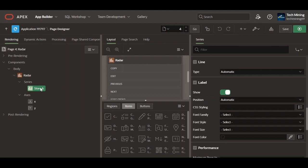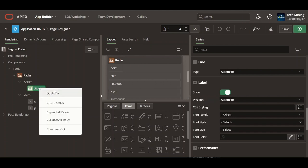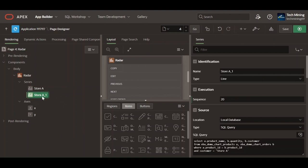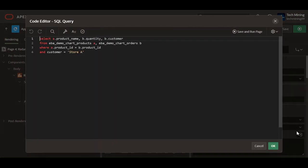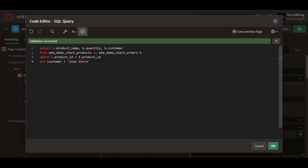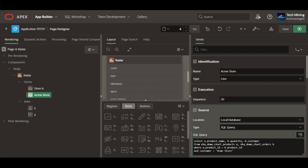Create the following series. A series represents a distinct set of data points that are visualized together on the chart. It's a fundamental building block for creating meaningful and informative visualization. Replace Store A and assign a descriptive name to each series for clarity and legend identification. These all series are of the line type. Make sure that the series name must match the name in the SQL query.